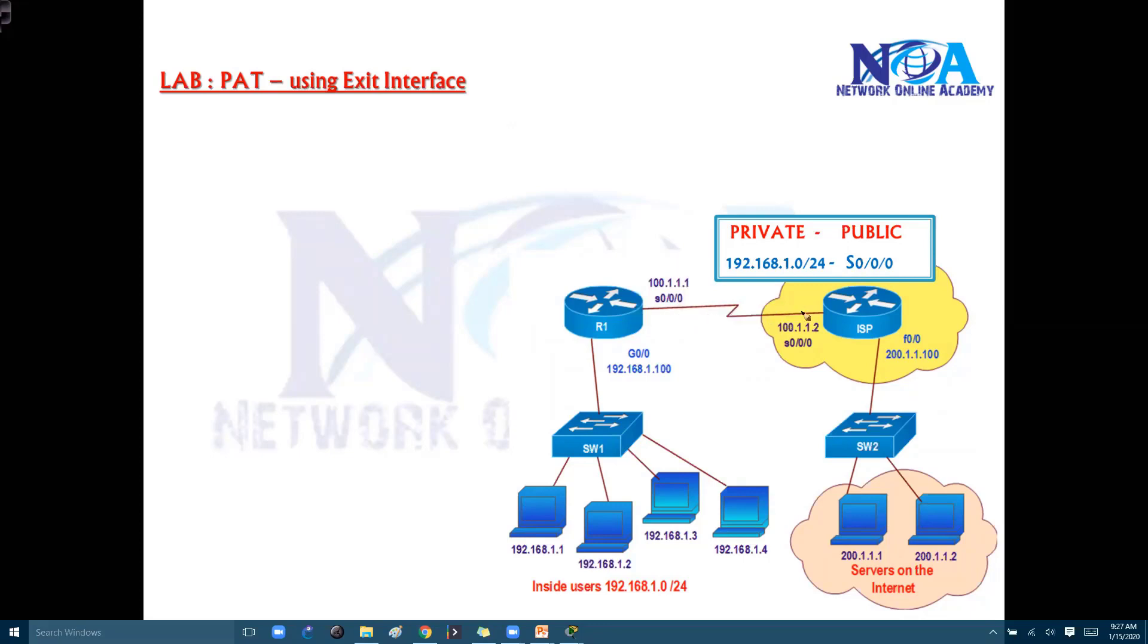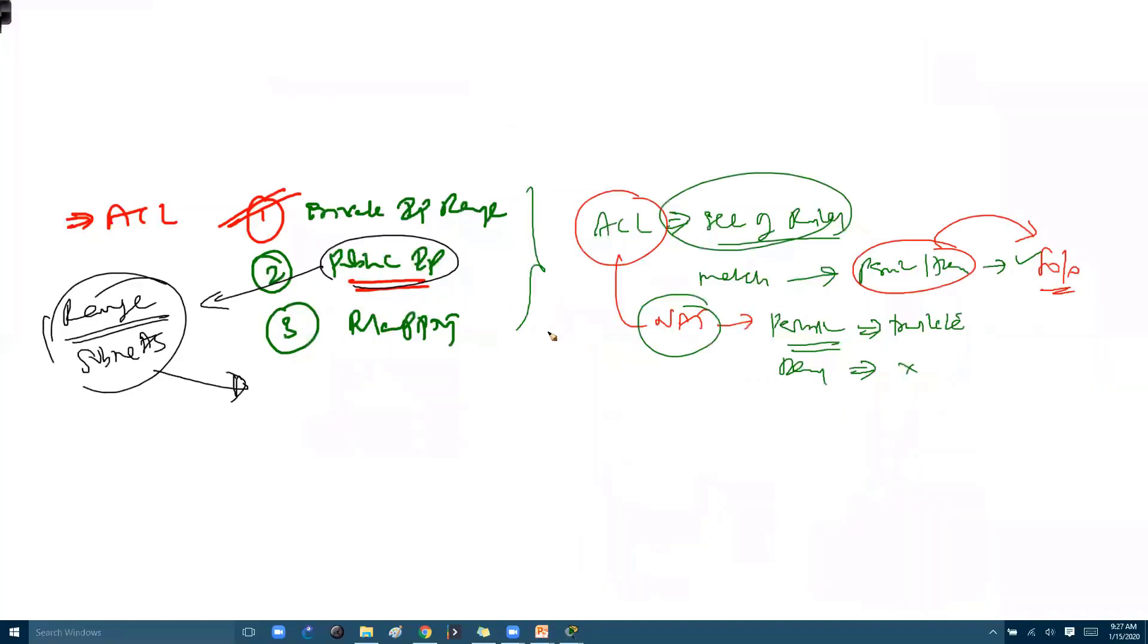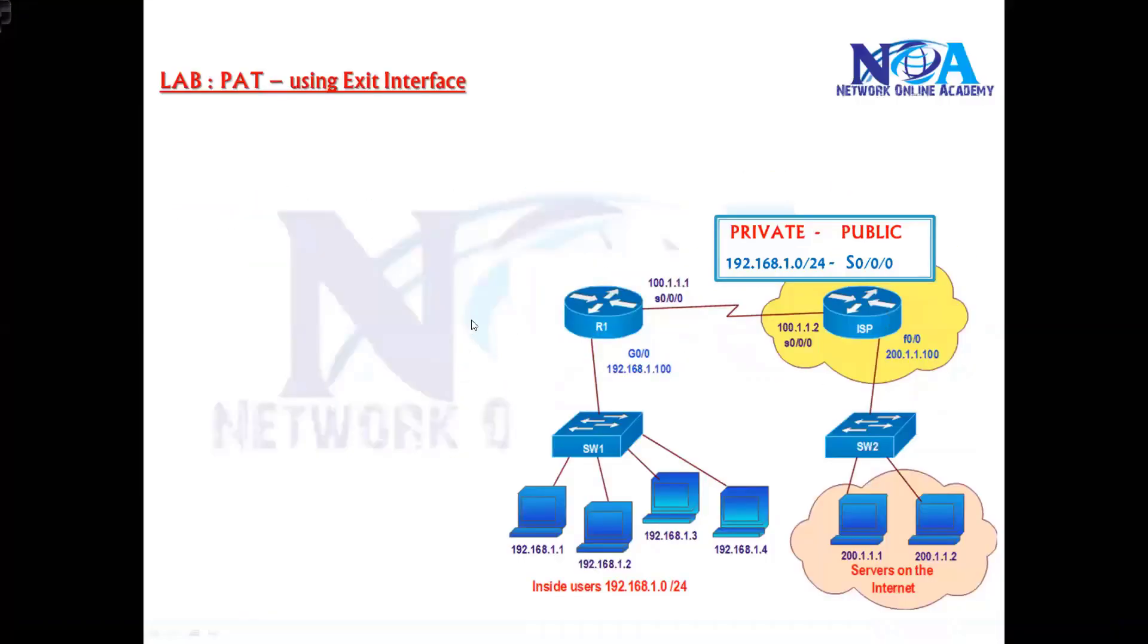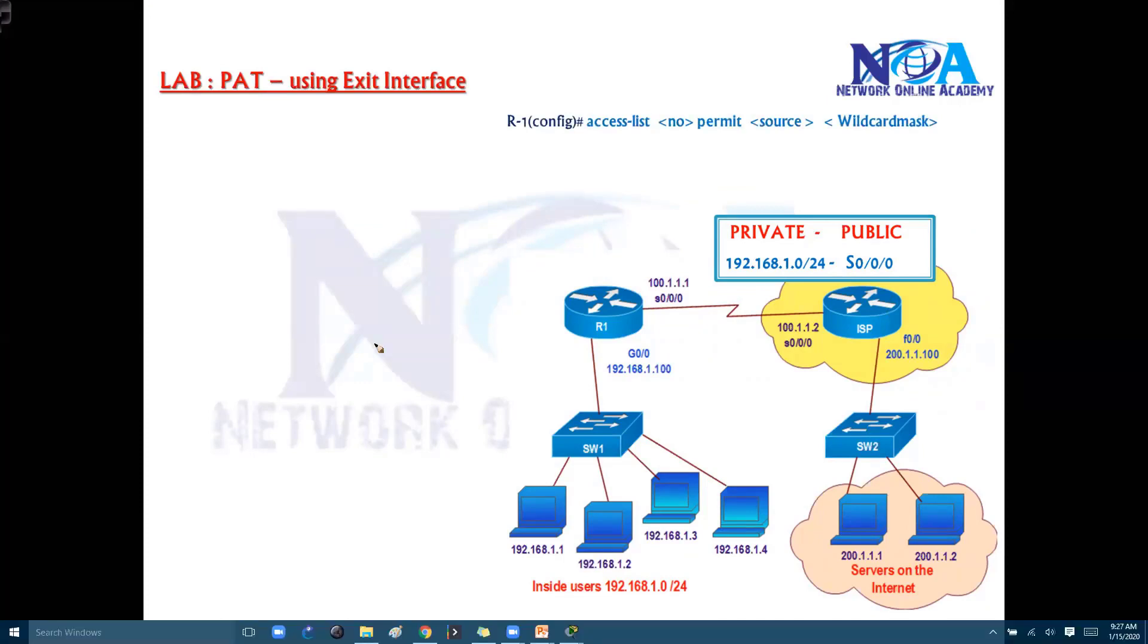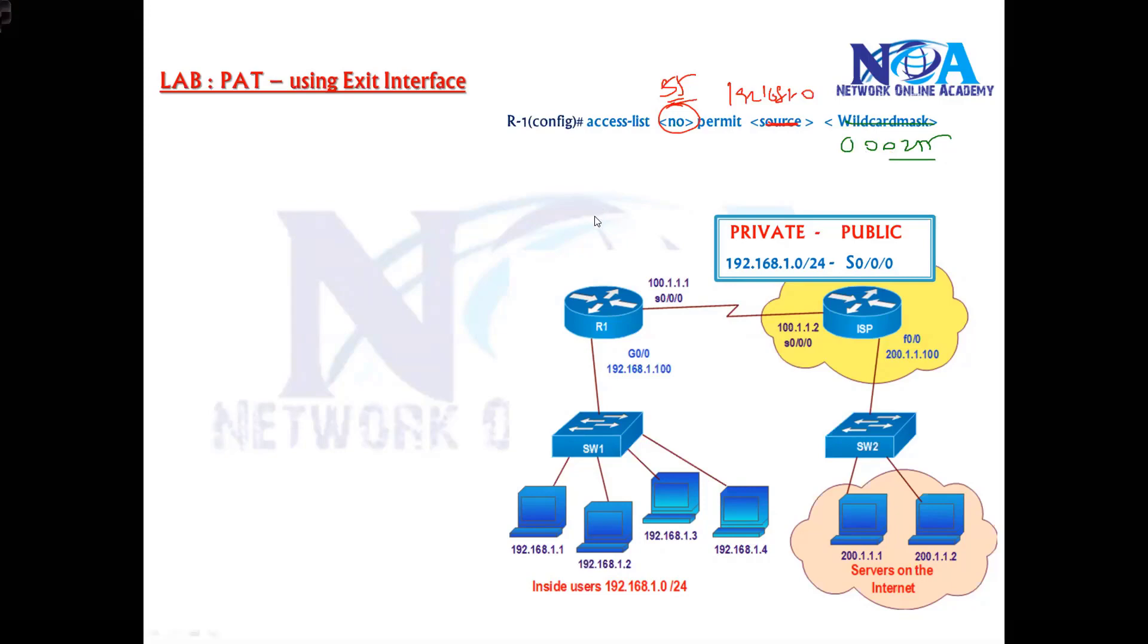So to do that, the configuration is the same just like we discussed. There are three line configurations, but here there will be only two lines. Now in that, the first line is we need to define what is your private IP range, the same thing. ACL 55, then my private IP 192.168.1.0 network, the wildcard mask. So we need to define the private IP range just like we did for the previous dynamic NAT configurations.